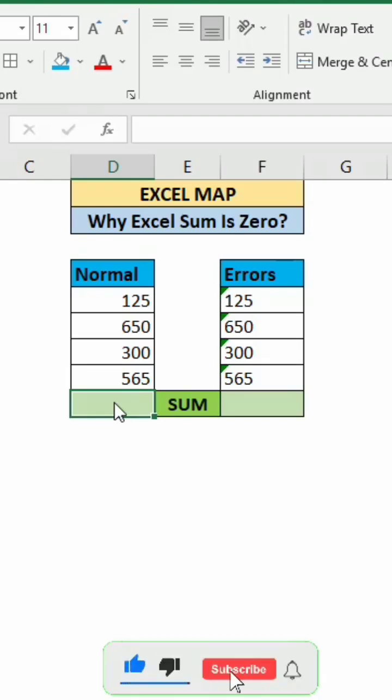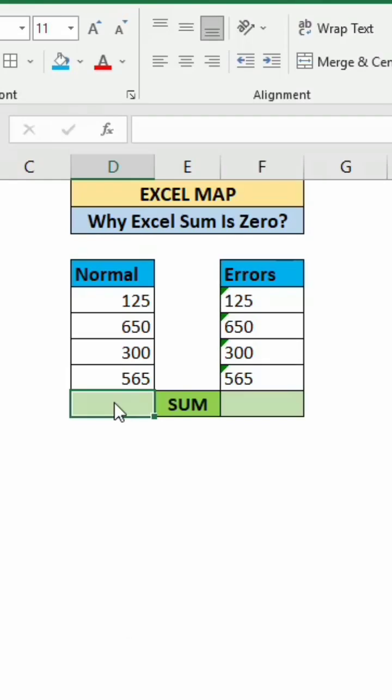Hi friends, welcome back to Excel Map. In this sheet, we can see there are two columns: one is Normal column and the second column is Errors.